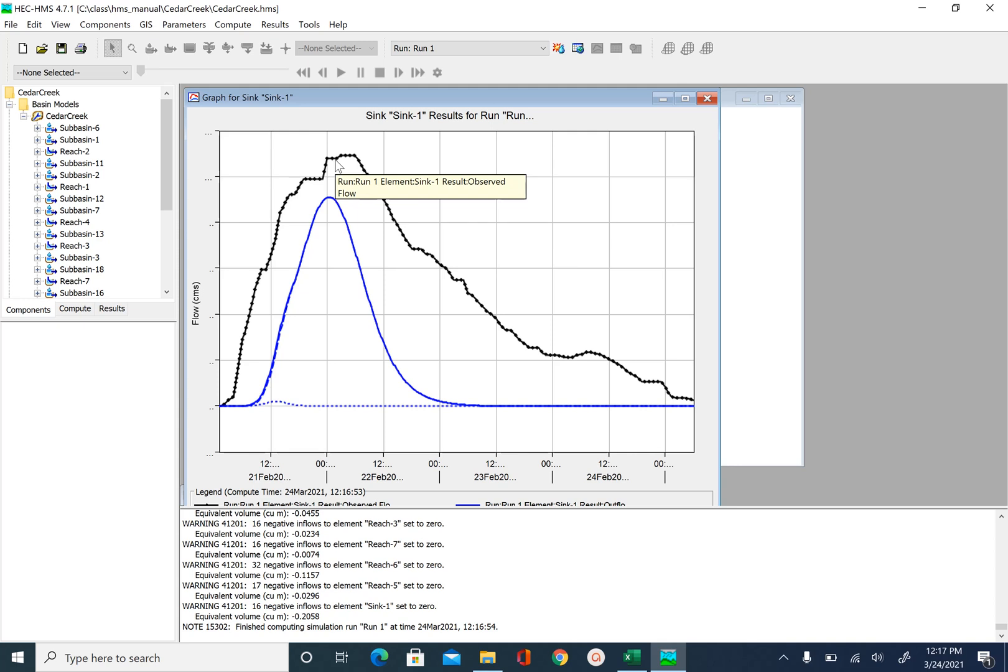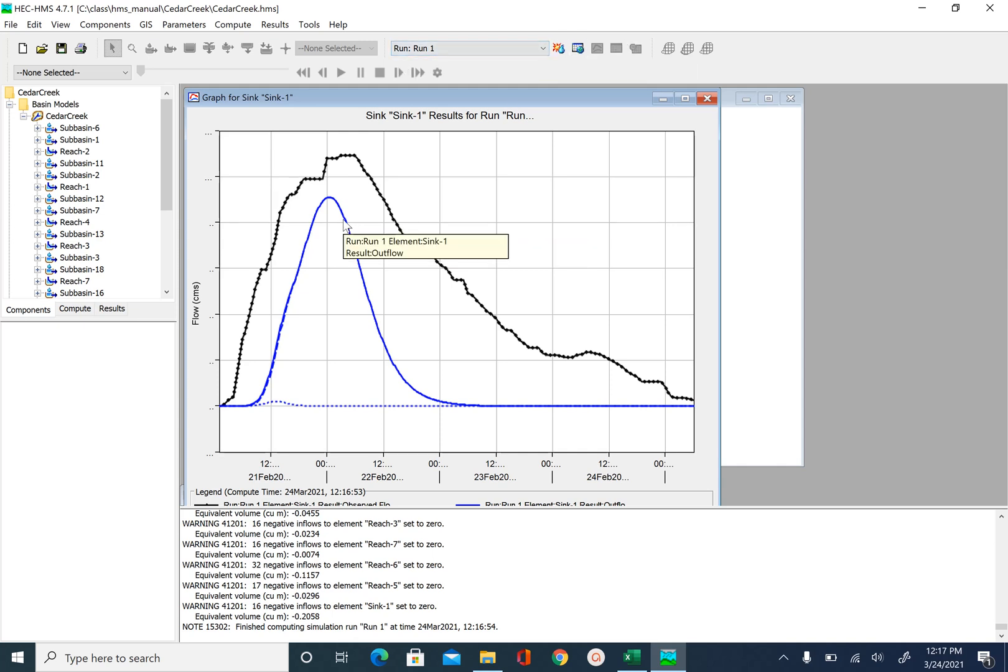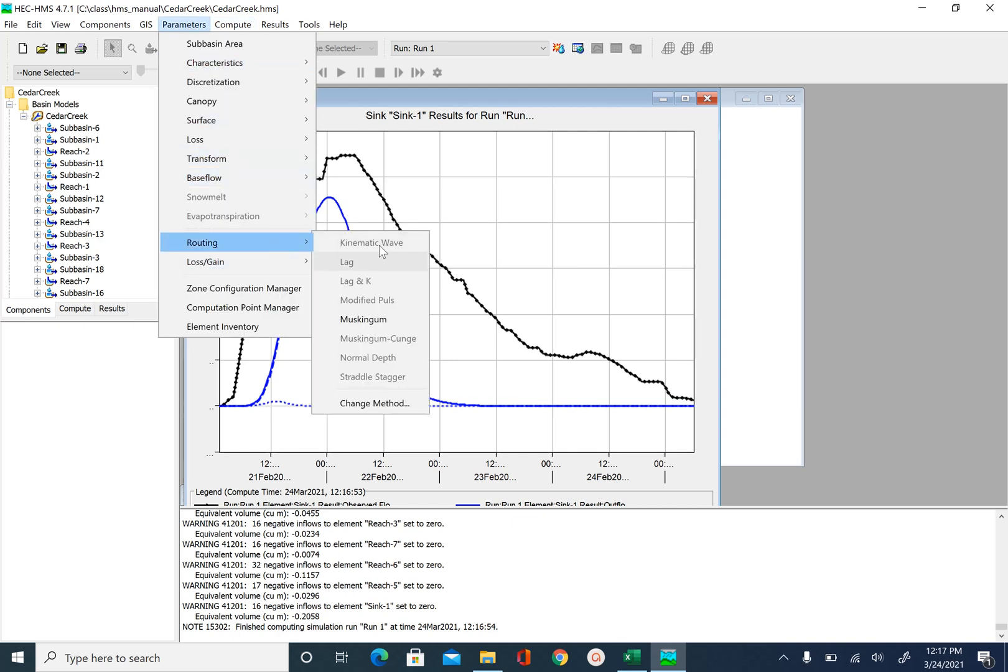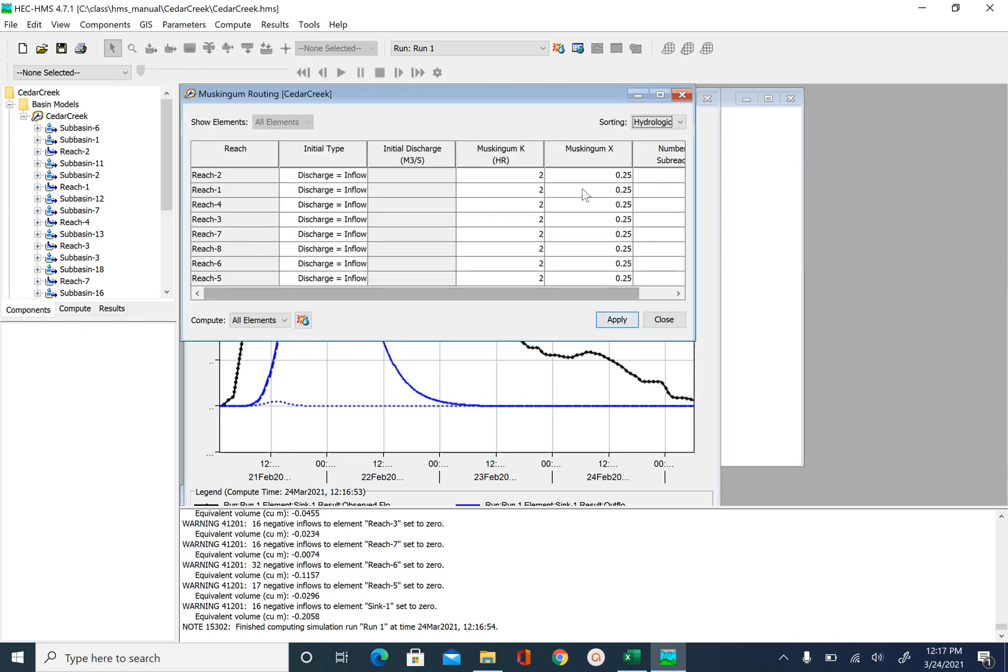And you may even have to go back to curve number and lag time and adjust that depending on your new K values. So let's go back and also look at how we can change X. So go to parameters. Routing. Muskingum. So right now it is 0.25. So what if I make it 0.1.